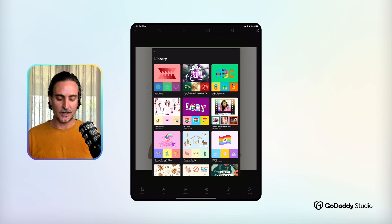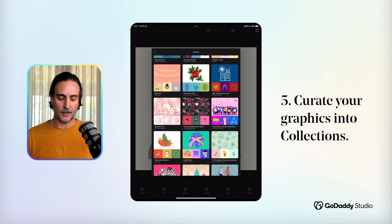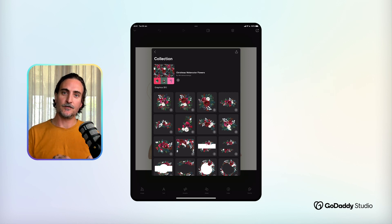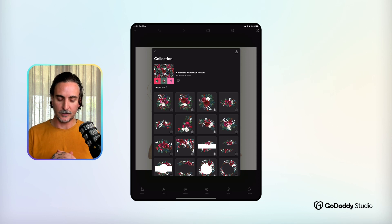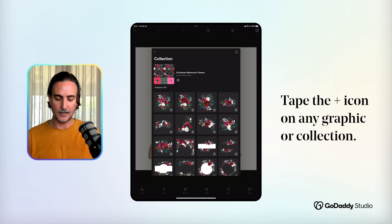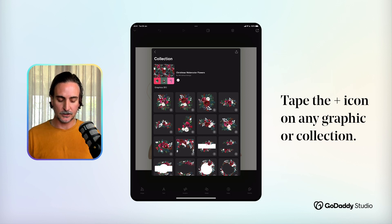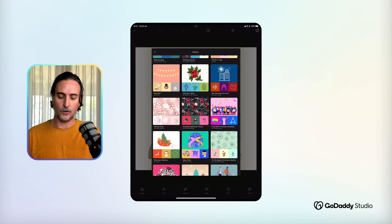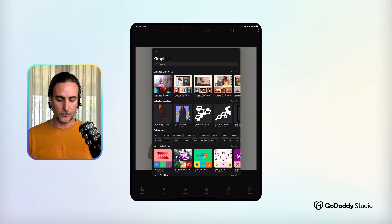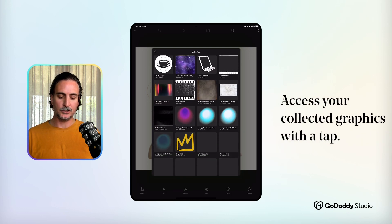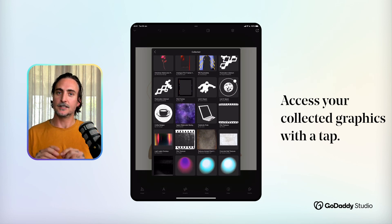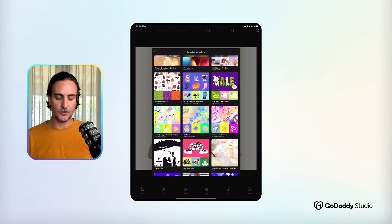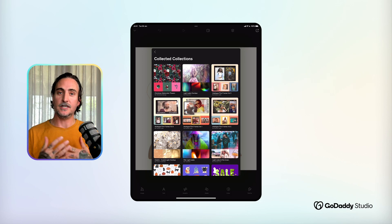One more tiny button you might overlook is in the graphics library. You might find a collection that catches your eye, and what you can do is save either that entire collection or just an individual graphic to your curated set of graphics. You'll see at the top there's a plus icon underneath the name of the collection — tapping that adds the whole pack to your saved collections. Or if you find one individual element you really like, you can add just that. When you return to your graphics library, you'll have your own collected graphics and collected collections, making it really easy to find that little squiggle or doodle you used a few days ago.